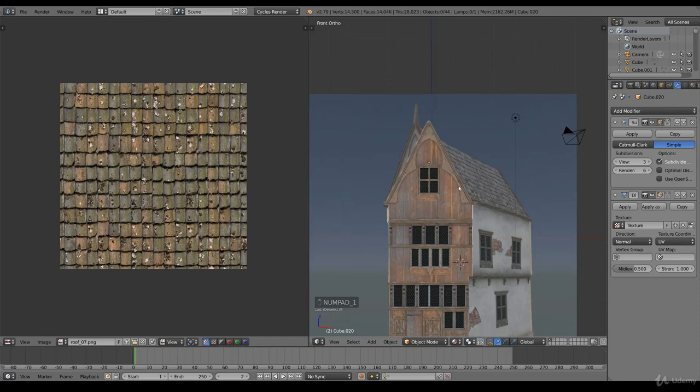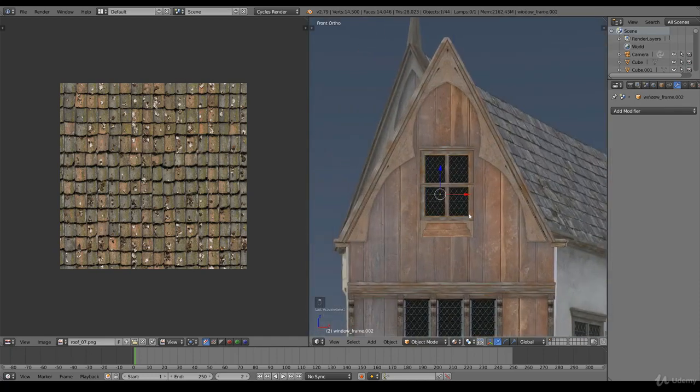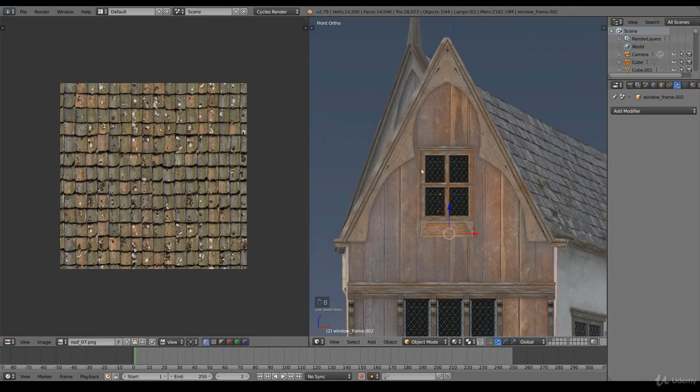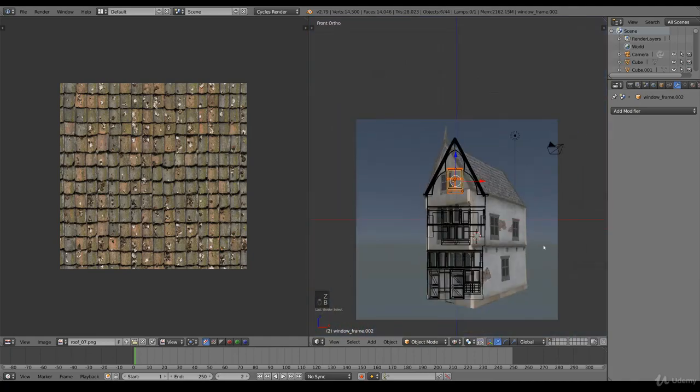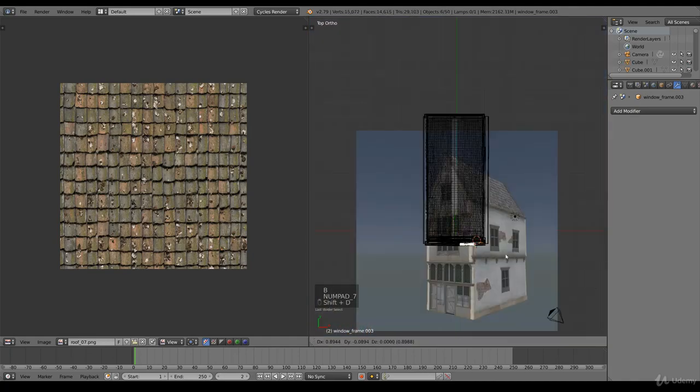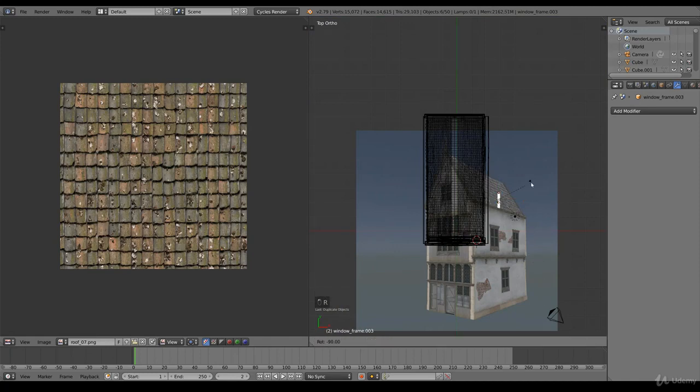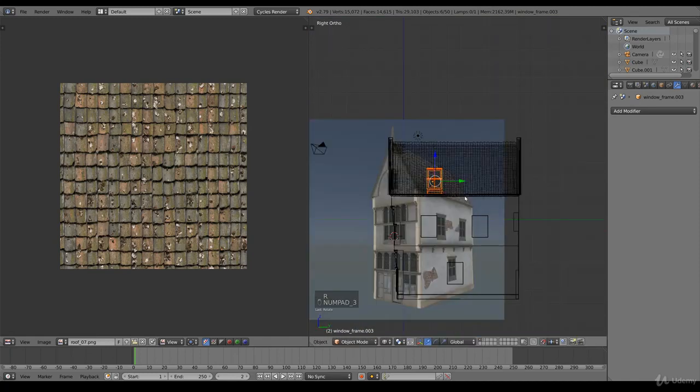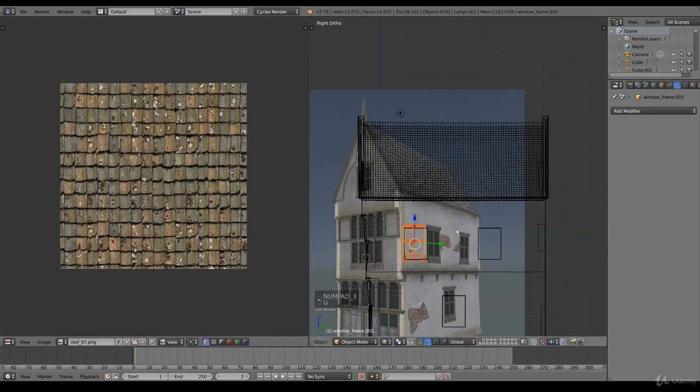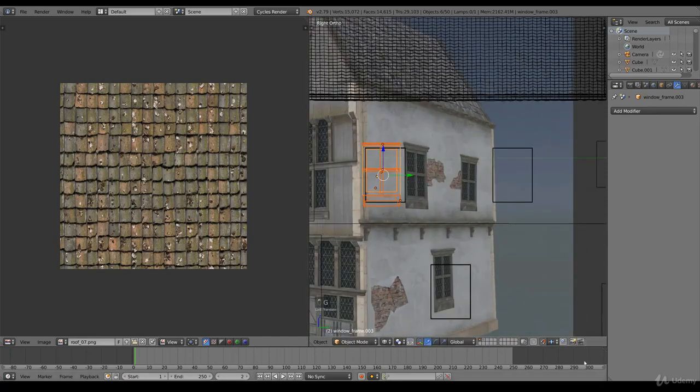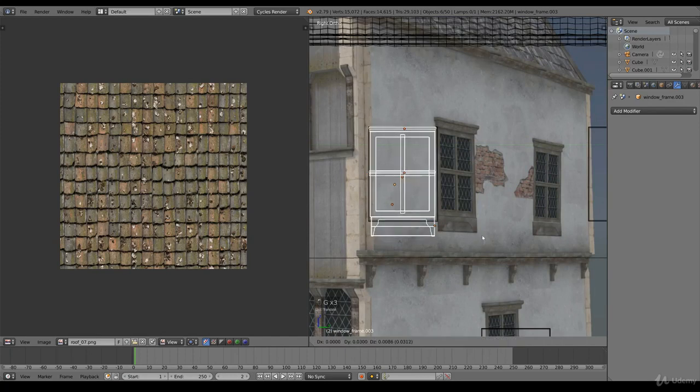We have a roof, and before ending this lecture I want to do one more thing. That is copy the window frame and deselect the rest of the selection. Shift D, rotate this with a snapping tool, and there we go.